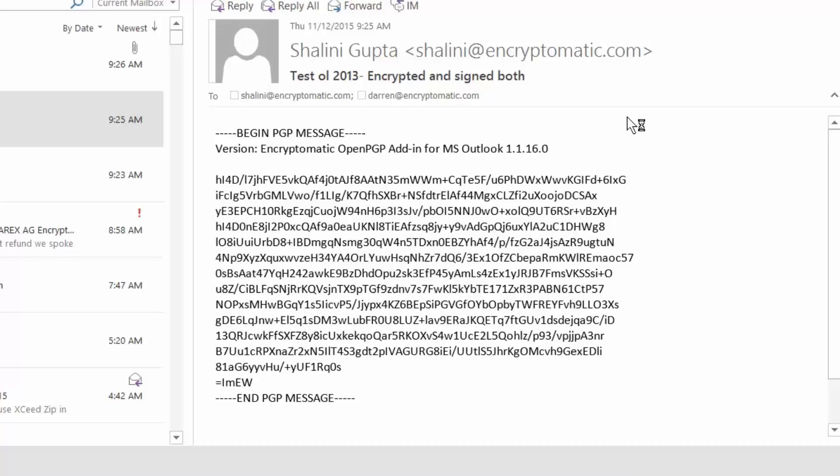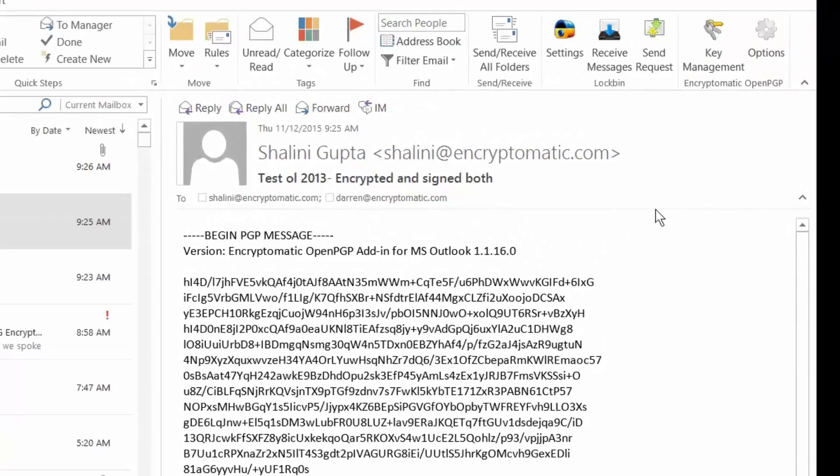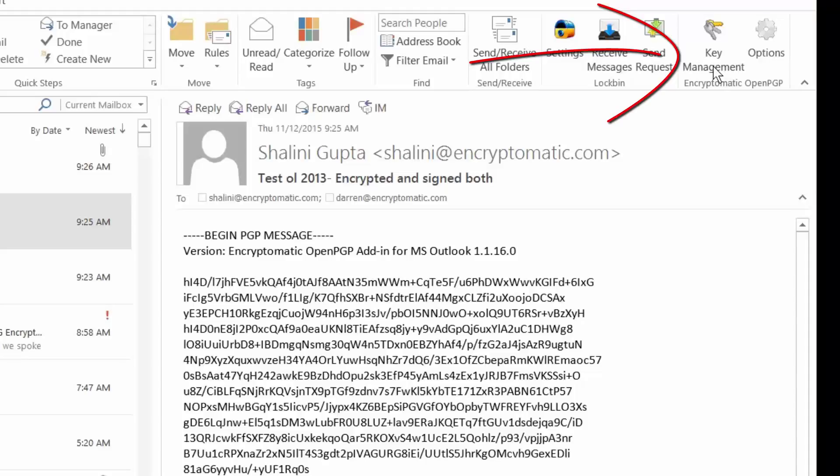I'm running Outlook 2013, and you'll notice after you install our add-in that there are two additional buttons installed in the Outlook toolbar. One of them is labeled Key Management, and the other is labeled Options.